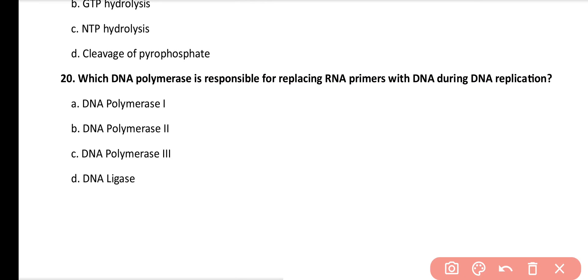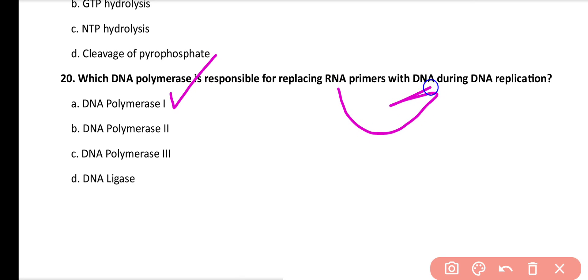Question number 20. Which of the following DNA polymerases is responsible for replacing RNA primer with DNA during DNA replication? DNA polymerase 1, 2, 3, or DNA ligase? Correct answer is option A. DNA polymerase 1 is responsible for replacing the RNA primer with DNA during DNA replication.